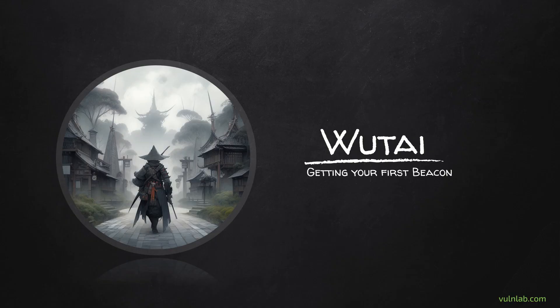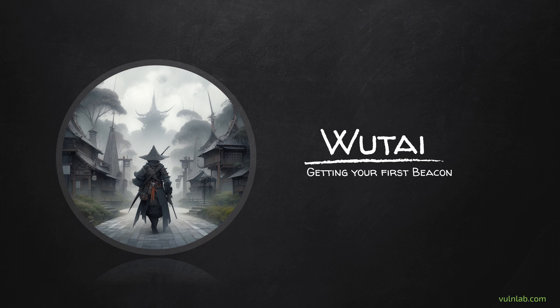Hey YouTube, XCT here. In the last video we got access to a virtual desktop environment and now we want to get a sliver beacon onto the target.